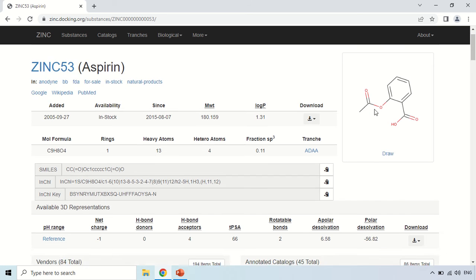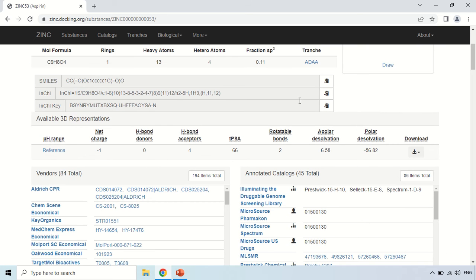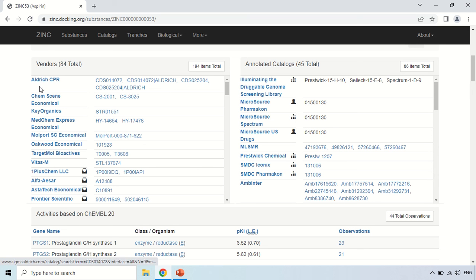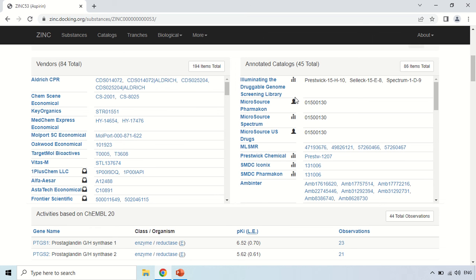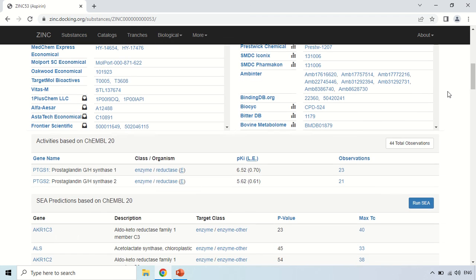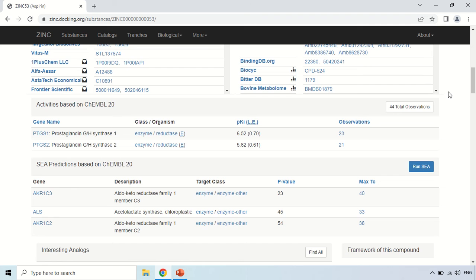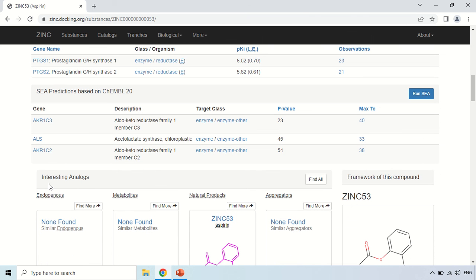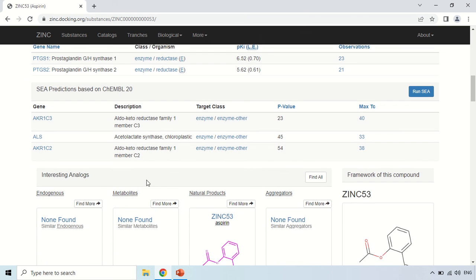As you scroll down, now this section is of vendor section means from here you can purchase this Aspirin. So these are their name and address, by clicking this you will move to their you can say their site and so this is all information about how you can purchase this Aspirin. If you again scroll down, so now this is you can say these are the more other informations like these are interesting analogues of this Aspirin.